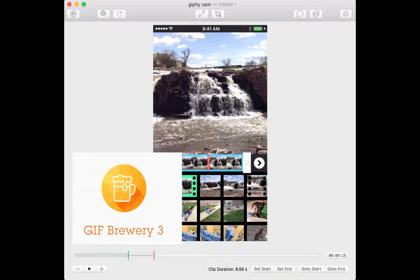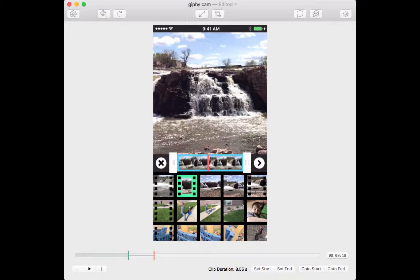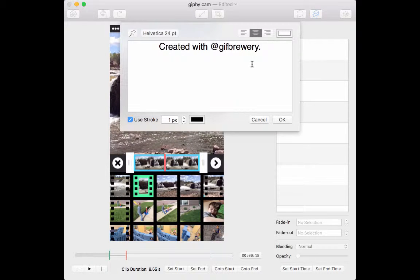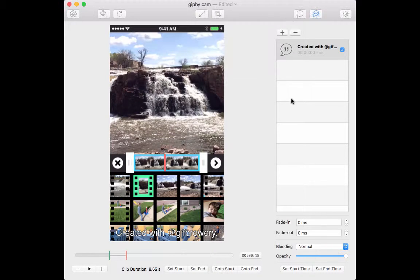This Mac app is called GIF Brewery 3, and it will let you take any type of video, screen capture, or live video and turn it into a GIF. I'm using the Jiffy Cam content saved as a movie on my Mac, trimmed down to about eight and a half seconds. You can manipulate where you want it to go, and if you hit play you'll hear the audio. You can add text layers — for example, putting in text of what's being said at that time in the GIF. When you get it the way you want, you just export it as a GIF and it's saved on your Mac.